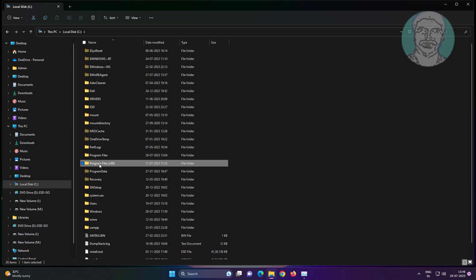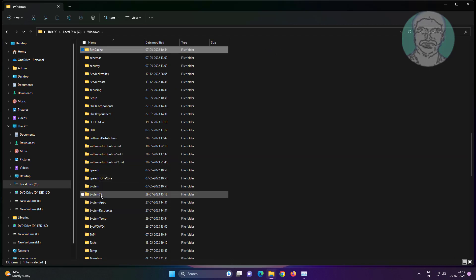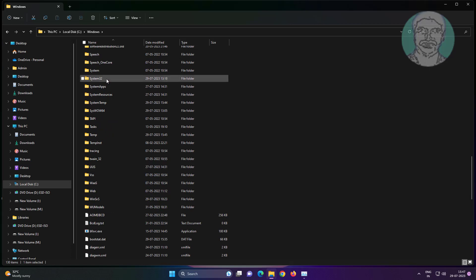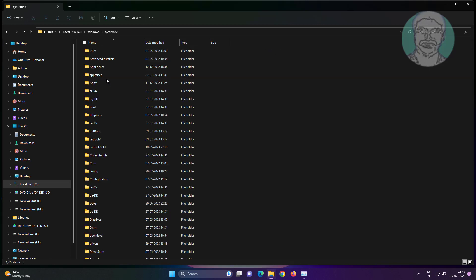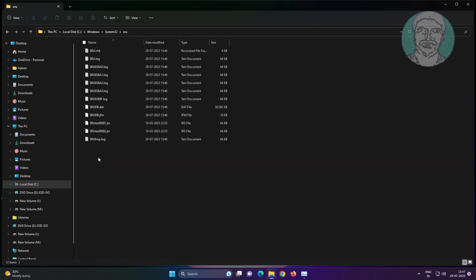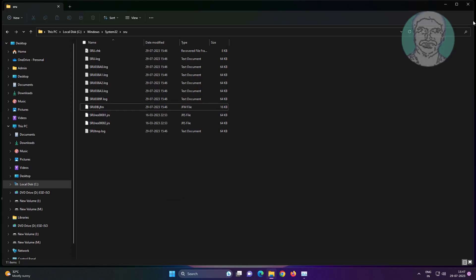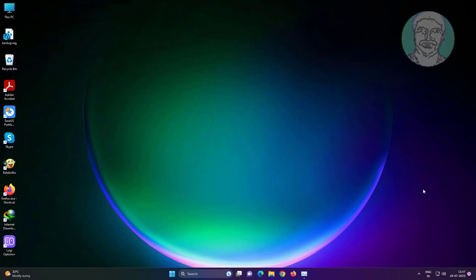Now you can delete the data file. Then restart the system.